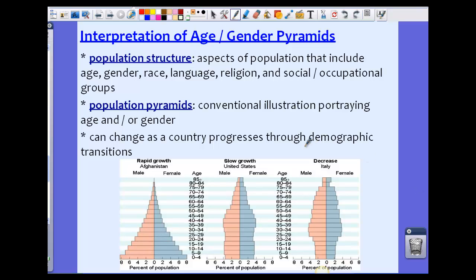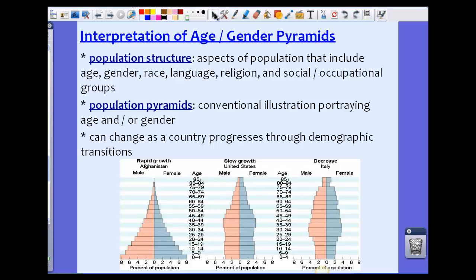Here we see rapid growth. We have males on the left and females on the right. We see an age structure — usually every five years — so we see 0 to 4, 5 to 9, 10 to 14, and up. Down below is the percent of population. In the middle we have 0%, and that's our starting point. Don't think of this as a typical graph — anything to the left is not necessarily negative; it just represents males in this particular graph.